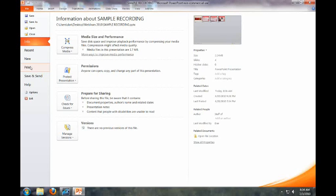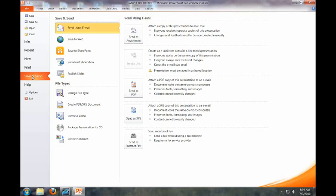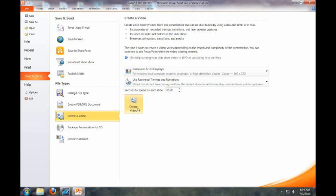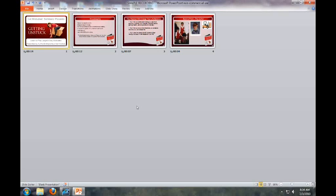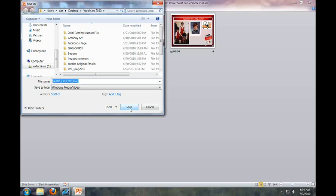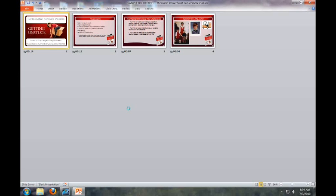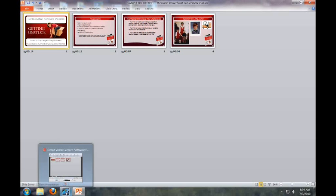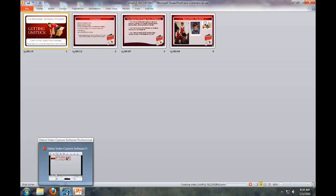Now I'm going to hit File, then Save and Send, and then Create a Video. I hit Create Video, I already called it Sample Recording, so I hit Save. Now it's going to compile — I'll pause for a second. For four slides it'll probably take about six minutes. It's not really fast, but that's life for video recording.